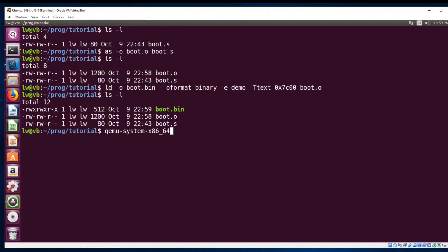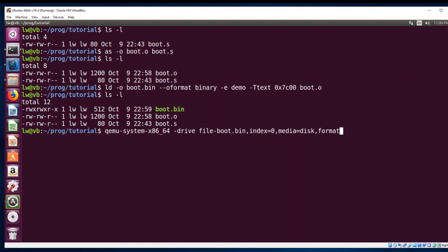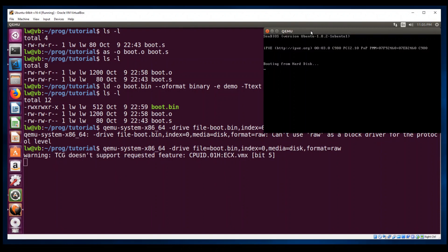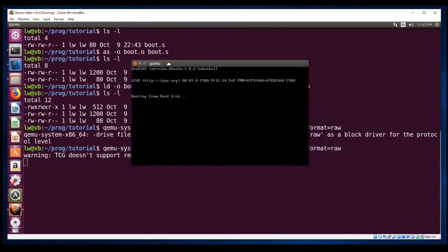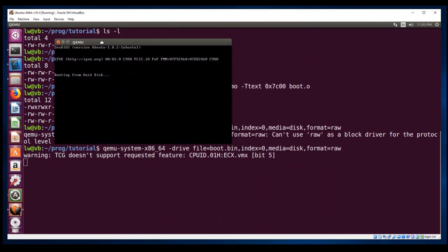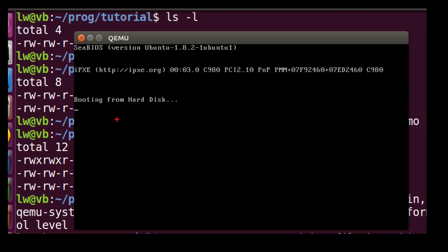Now, let's call QEMU to load our bootloader with option drive file equals boot.bin format equals raw. Optionally, we can specify index equals 0, media equals disk. Press enter. The QEMU window shows up. It says, booting from hard disk. Cheers! Our first bootloader is working, although it doesn't really do anything.